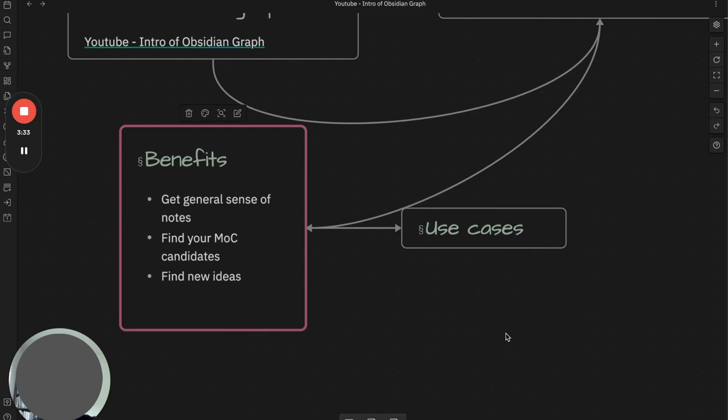You can use the graph to find the candidates for MOC, and you will notice a certain cluster will become bigger if you keep taking notes about it. Observe your growing notes first and you can make a decision whether you want to promote a certain cluster to MOC.